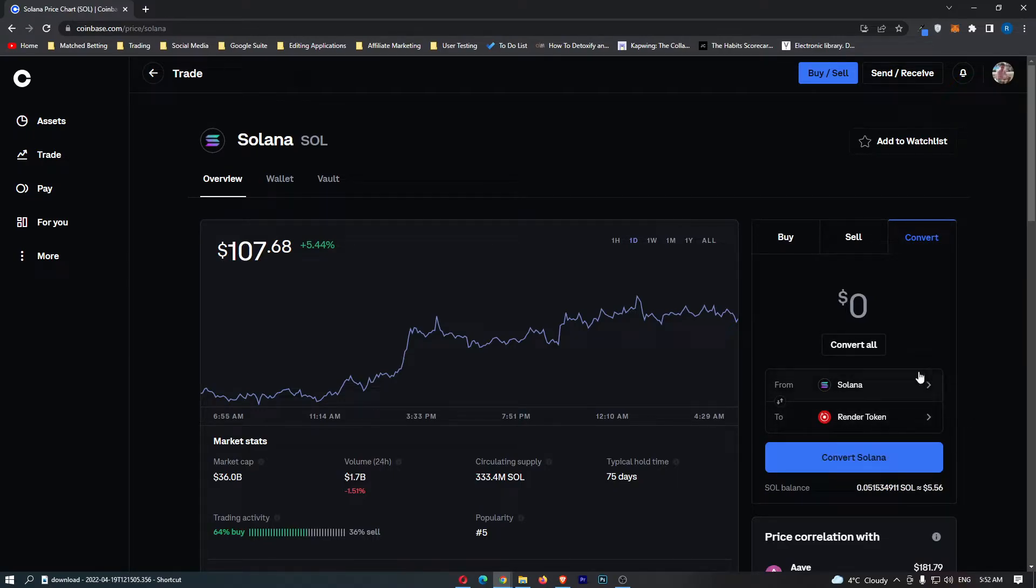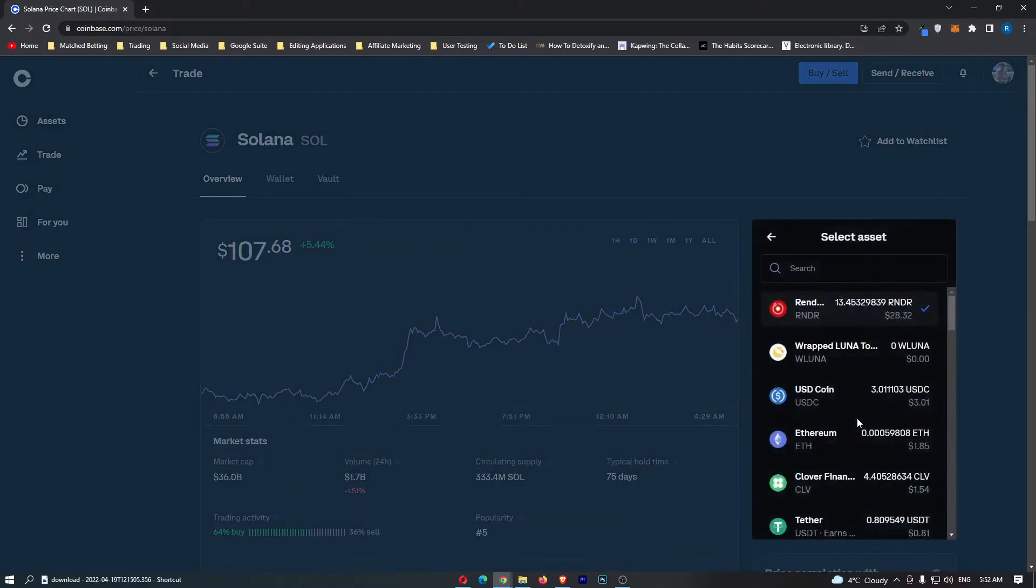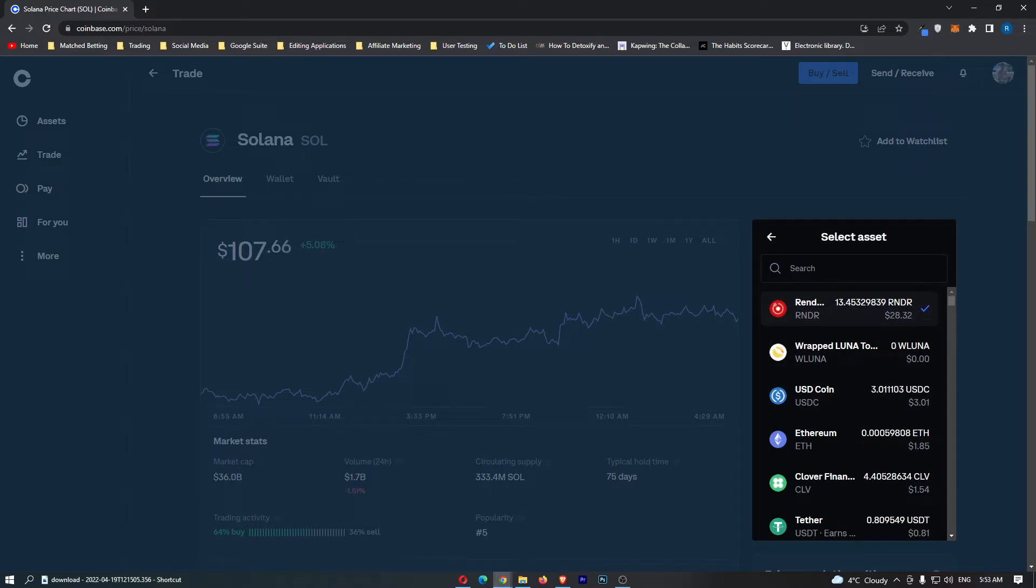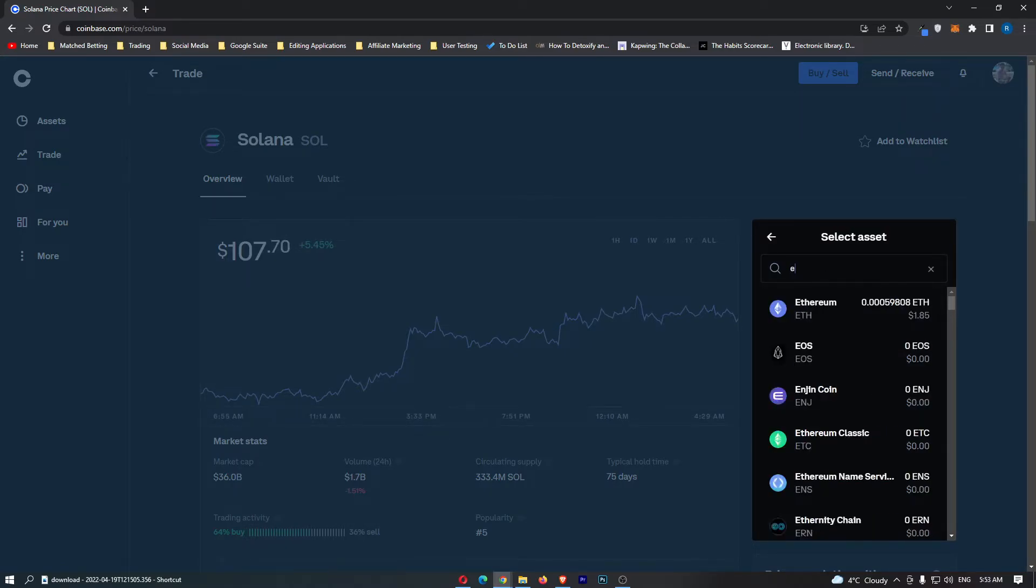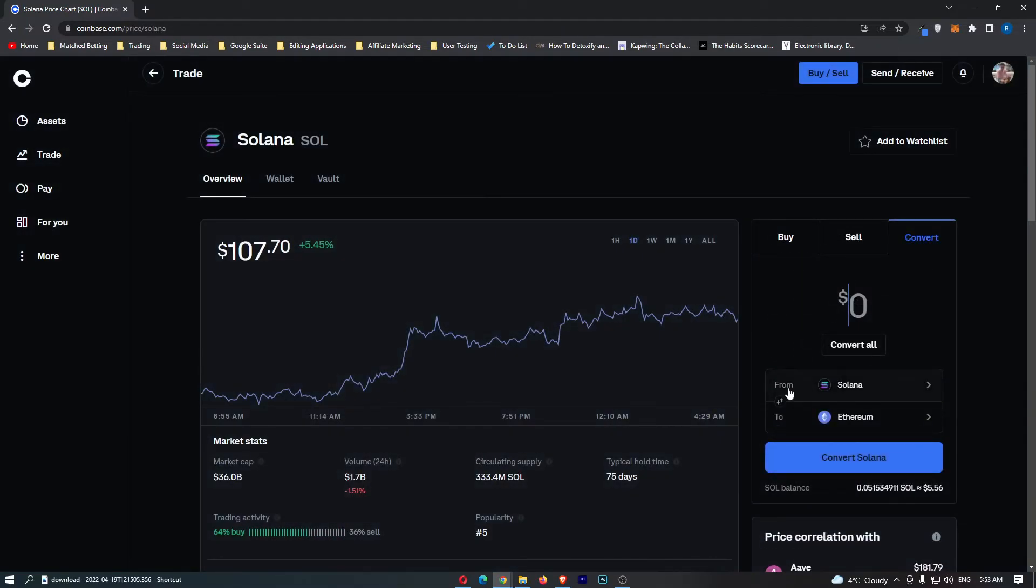If you go down a little bit to this area, it says from Solana to, and then it will have a random crypto. You want to click this area and it's going to open up this tab right here. In this top search bar, search for ETH, and then you can see the Ethereum token pops up. If you click on Ethereum, it should now say from Solana to Ethereum, and that is how you know you are in the right area.